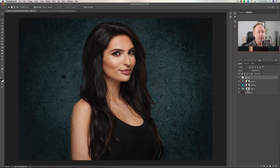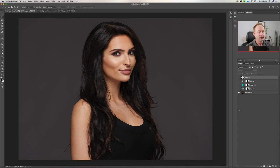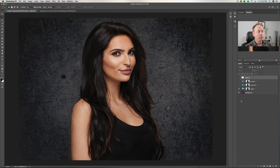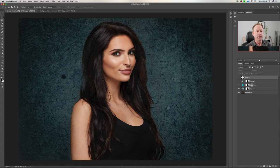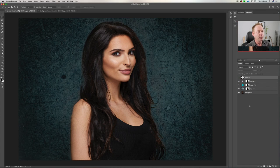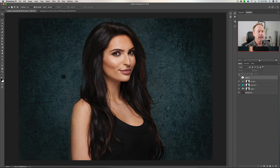Just to recap: we started with just the background layer, then brought in the new background and switched to Overlay mode. We created a mask by drawing on our subject, color-toned it by adding a solid color layer, then added a Curves layer — dragging the mask up each time so we didn't have to redo it. Finally, we created a vignette.